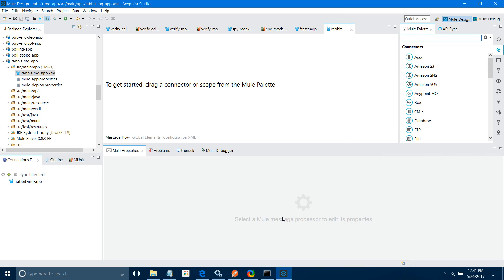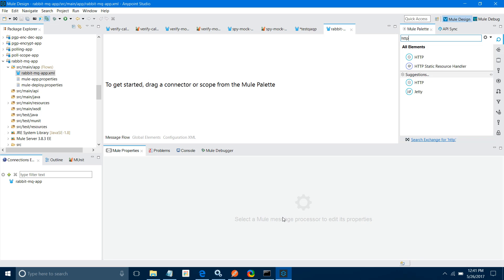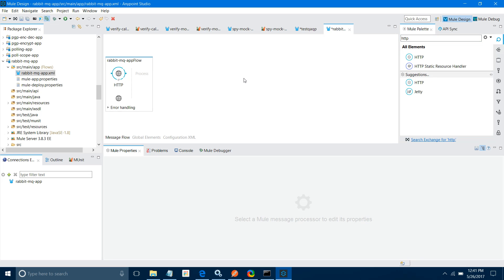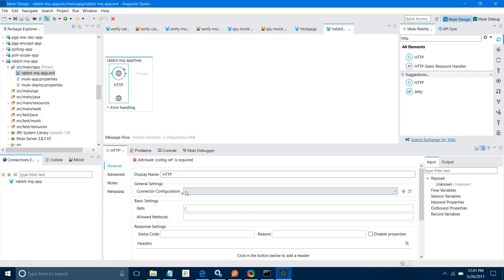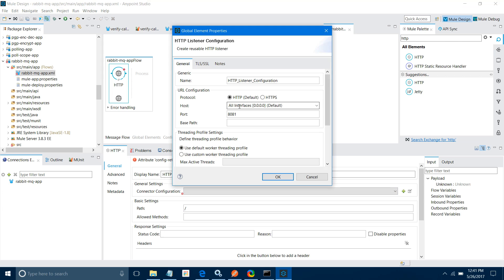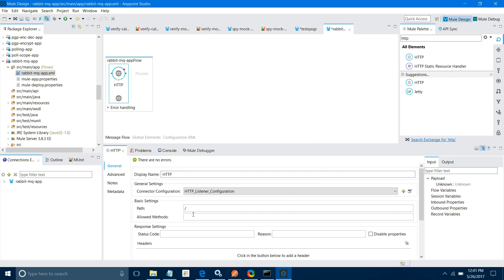First I am going to publish a message to RabbitMQ. Let me drag and drop an HTTP listener. Do the connector configuration — click the add button, keep port as 8081, keep all settings as default and click OK. For path I will say AMQP, and method POST.